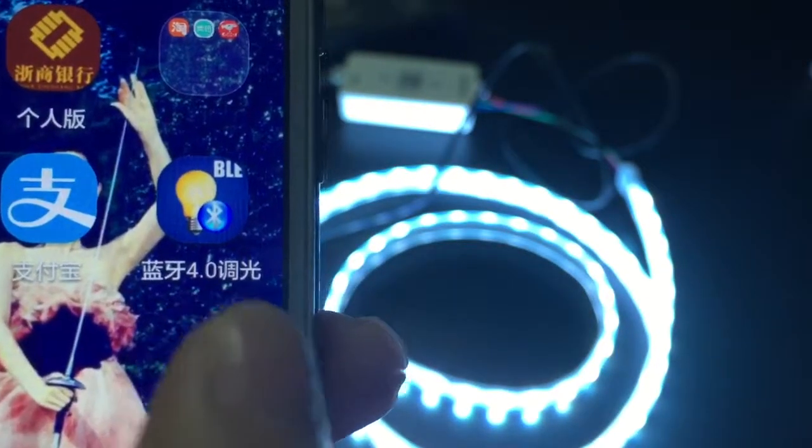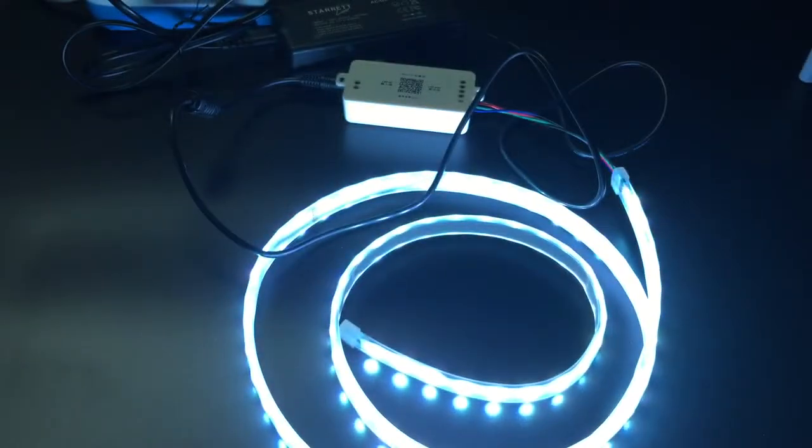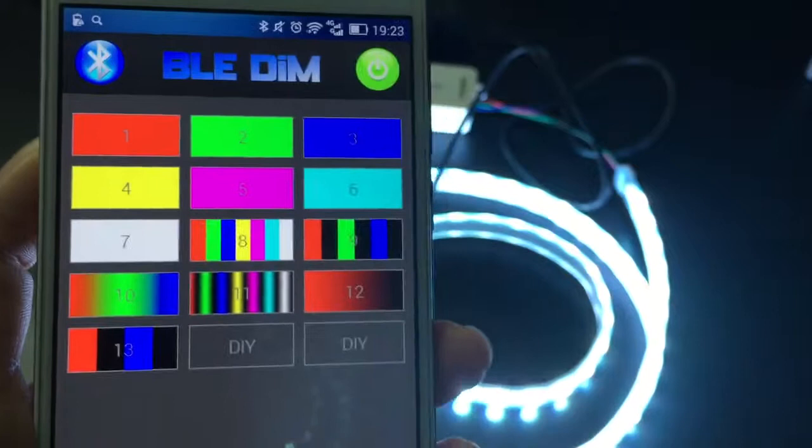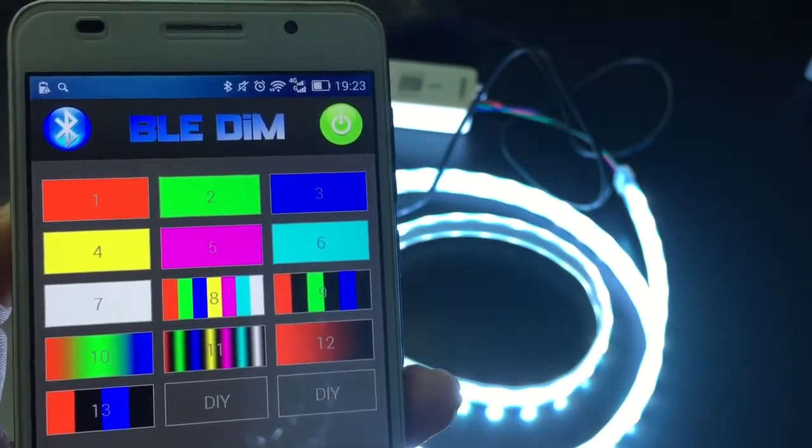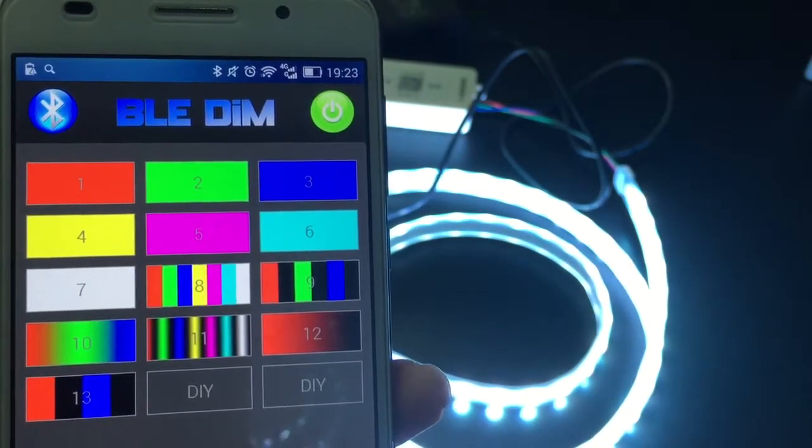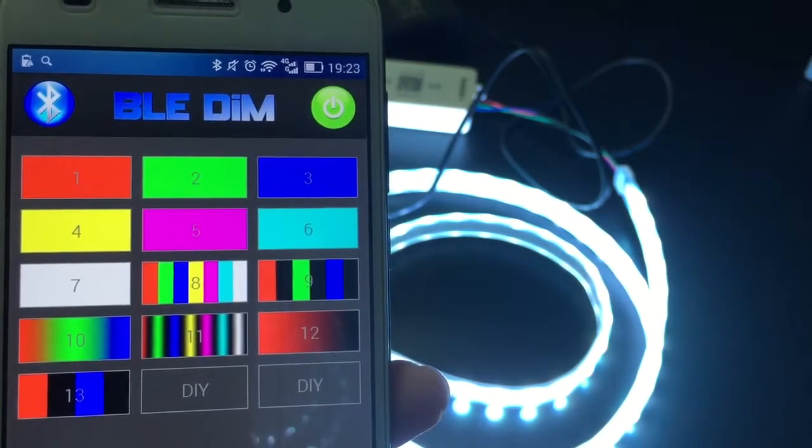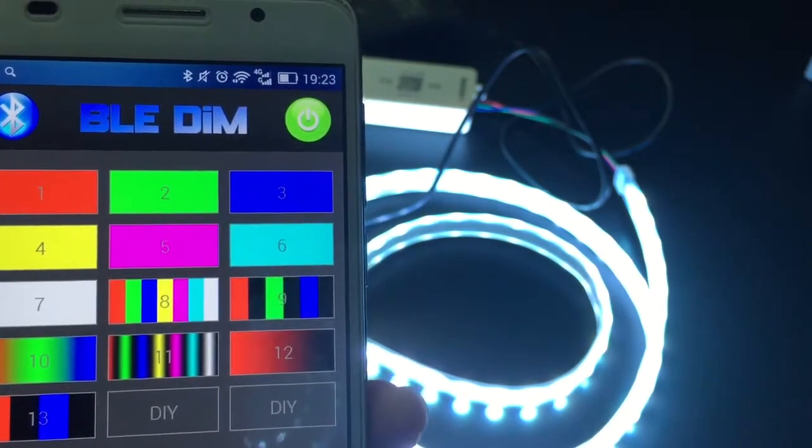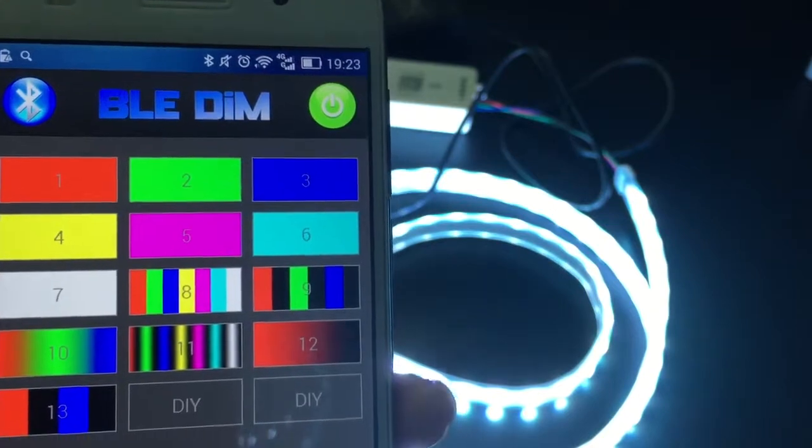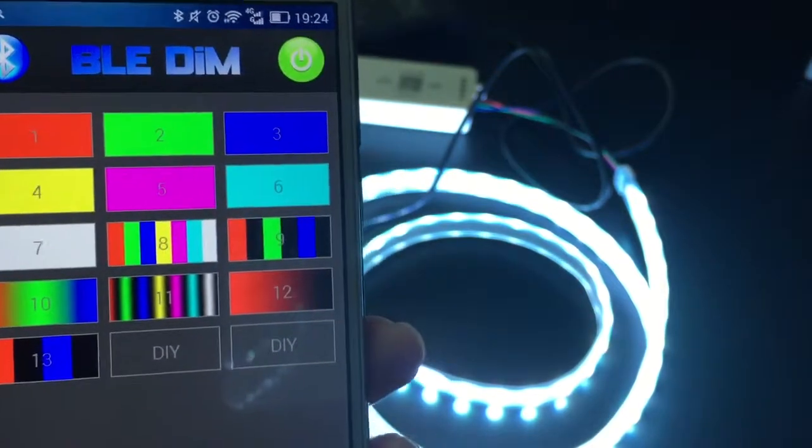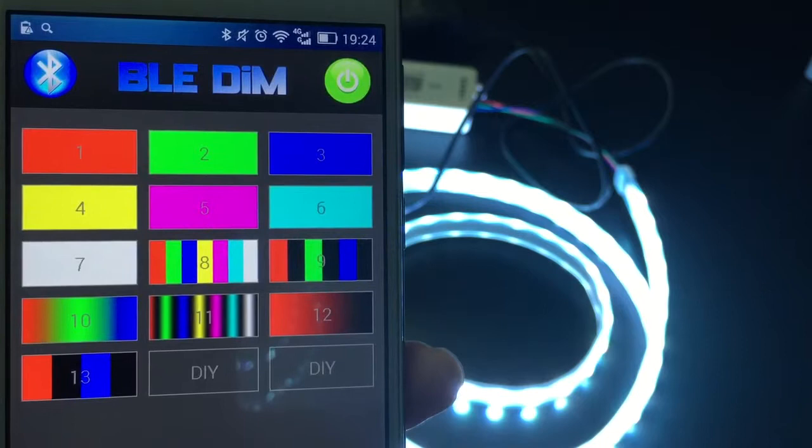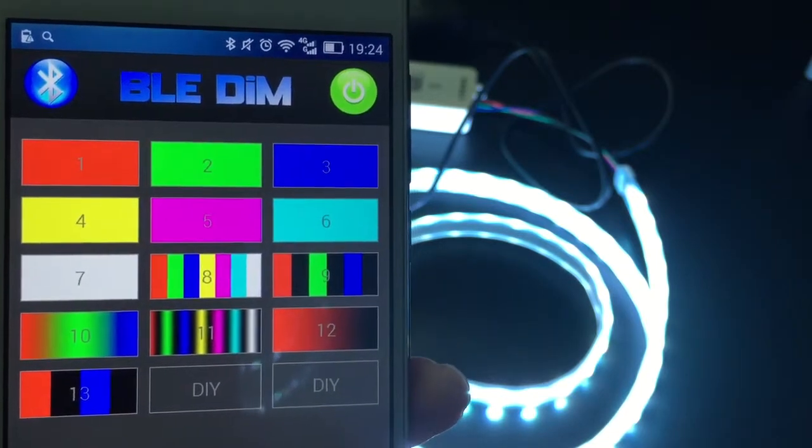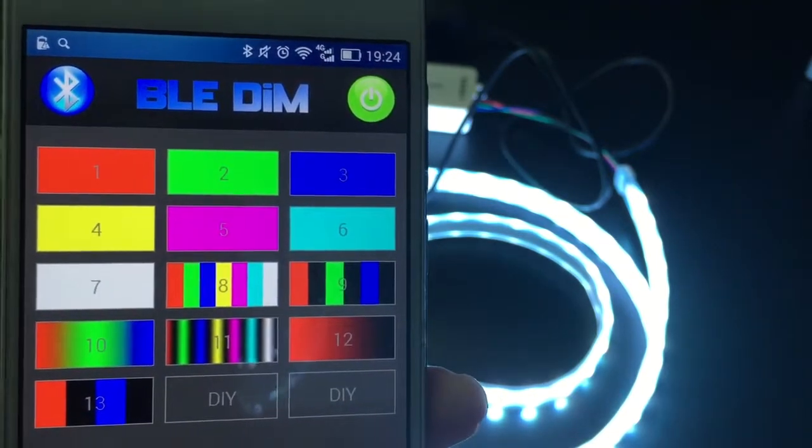Click the app and search for Bluetooth equipment and connect. Then your screen will show the icons below: single color, gradient colors, DIY, and several special functions.